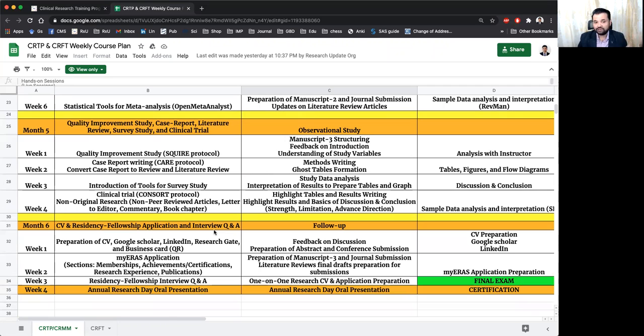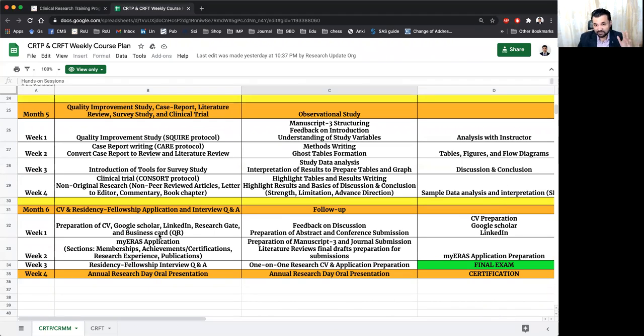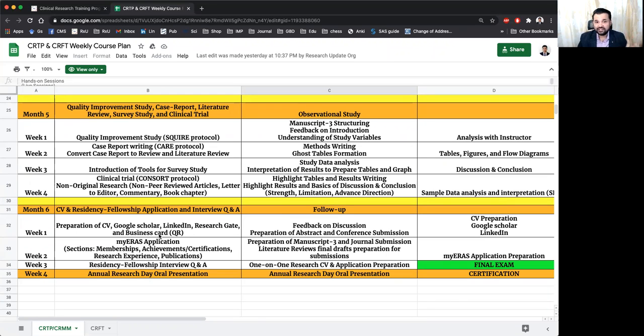article or letter to editor commentaries and book chapters. We will guide you through your CV and residency fellowship application and interview Q&A. Plus we will teach you how to present yourself in the conference.